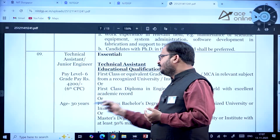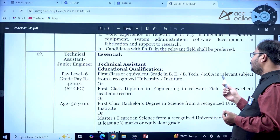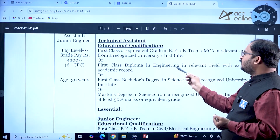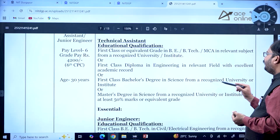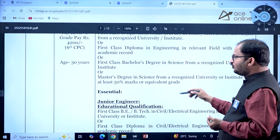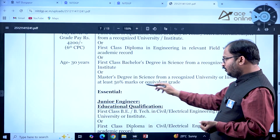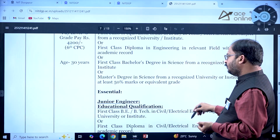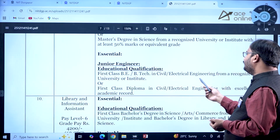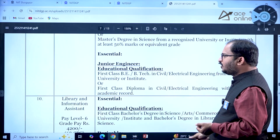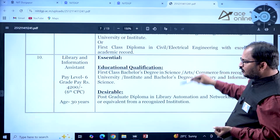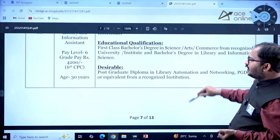For Technical Assistant, the age limit is 30 years. The required qualification is first class B.Tech/MCA in the relevant subject from a recognized university, or first class diploma in engineering in a relevant field with excellent academic record, or first class Bachelor's degree in Science, or Master's degree in Science with at least 50% marks or equivalent grade. For Junior Engineer, first class B.Tech in Civil or Electrical Engineering, or first class diploma in Civil or Electrical Engineering with excellent academic record is required.